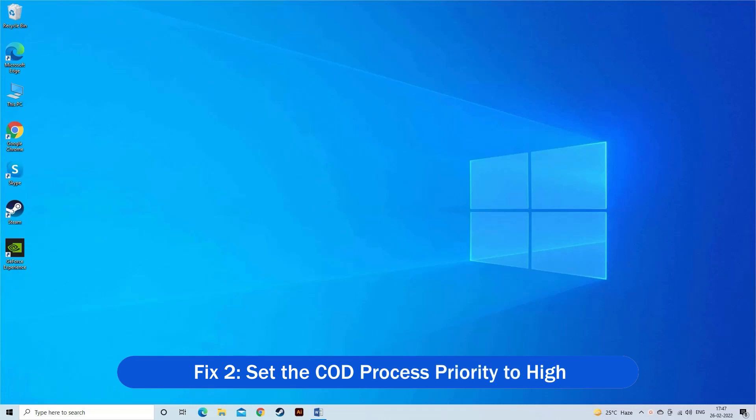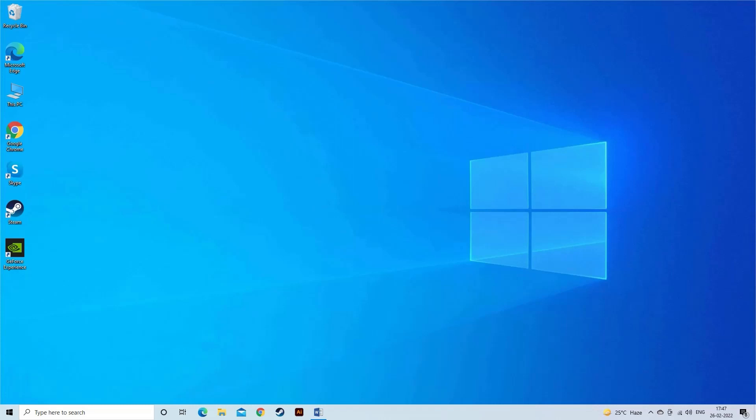Fix 2. Set the Call of Duty process priority to high. The Call of Duty game loads the GPU and CPU quite heavily, so changing priority of the game process to high fixed the error for many gamers.